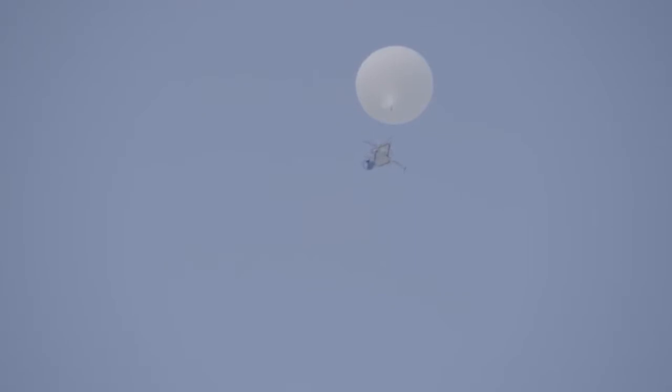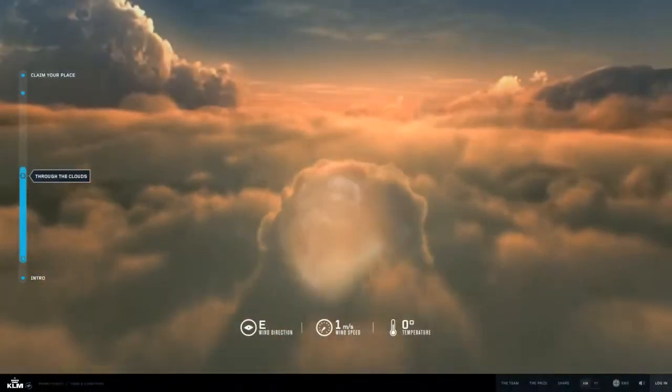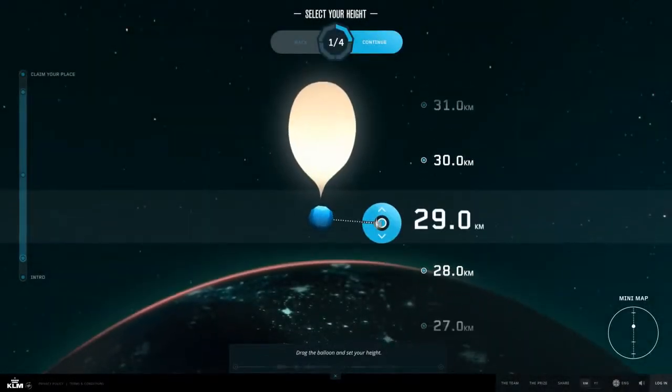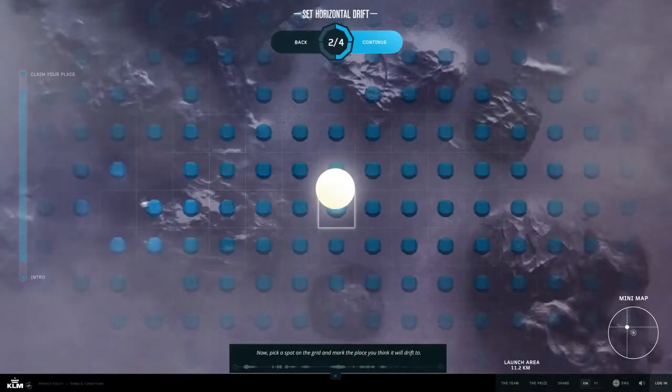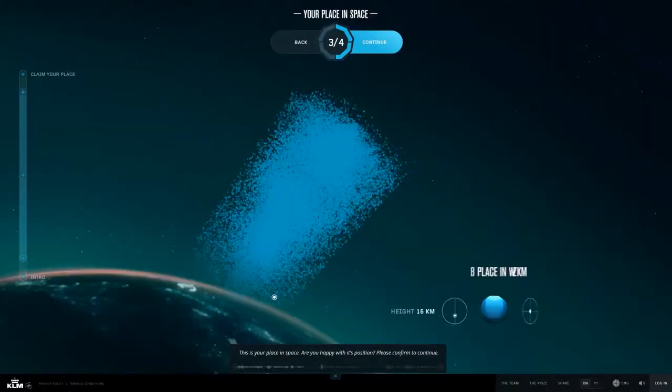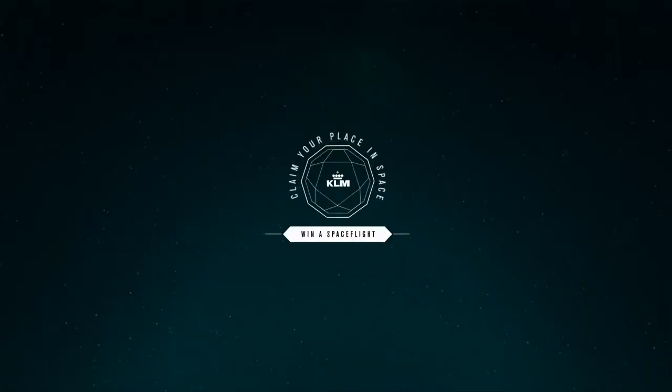So we decided to send a high altitude balloon into space. We then challenged people to predict online where it would pop. If you predicted correctly, you won the ultimate prize.